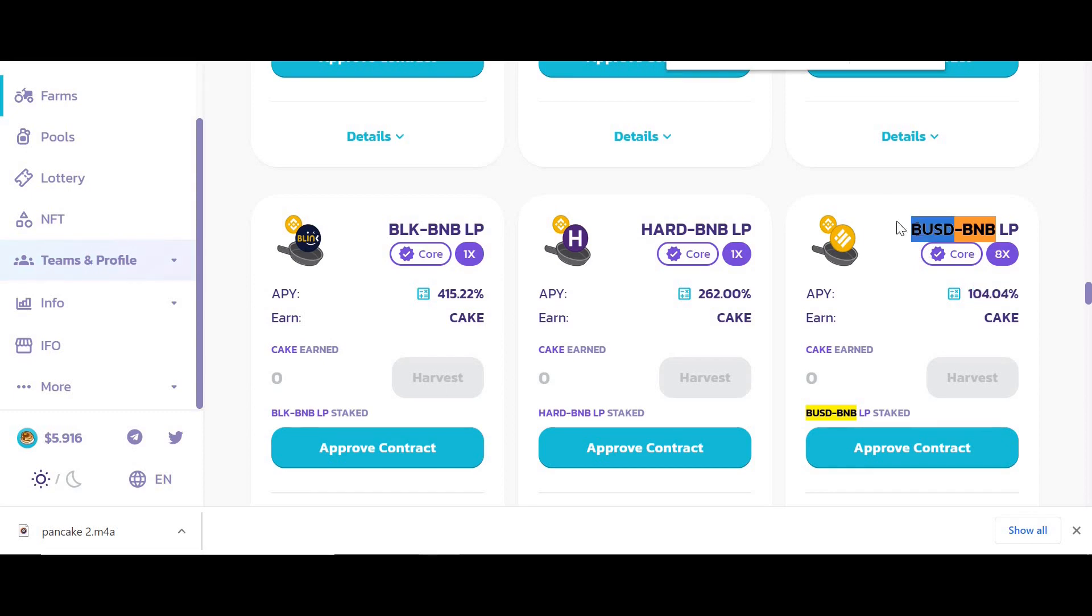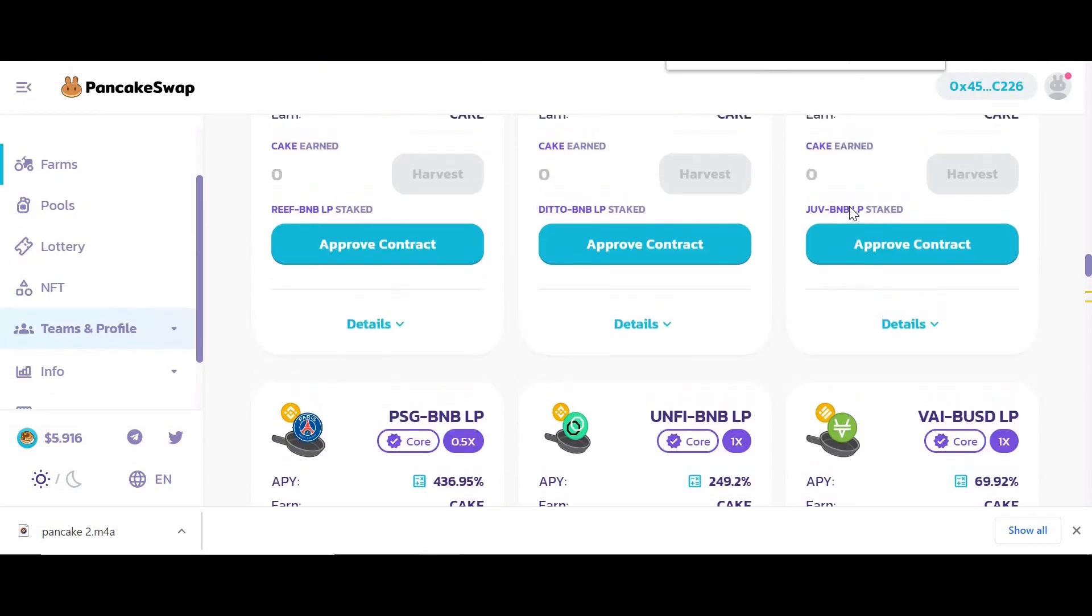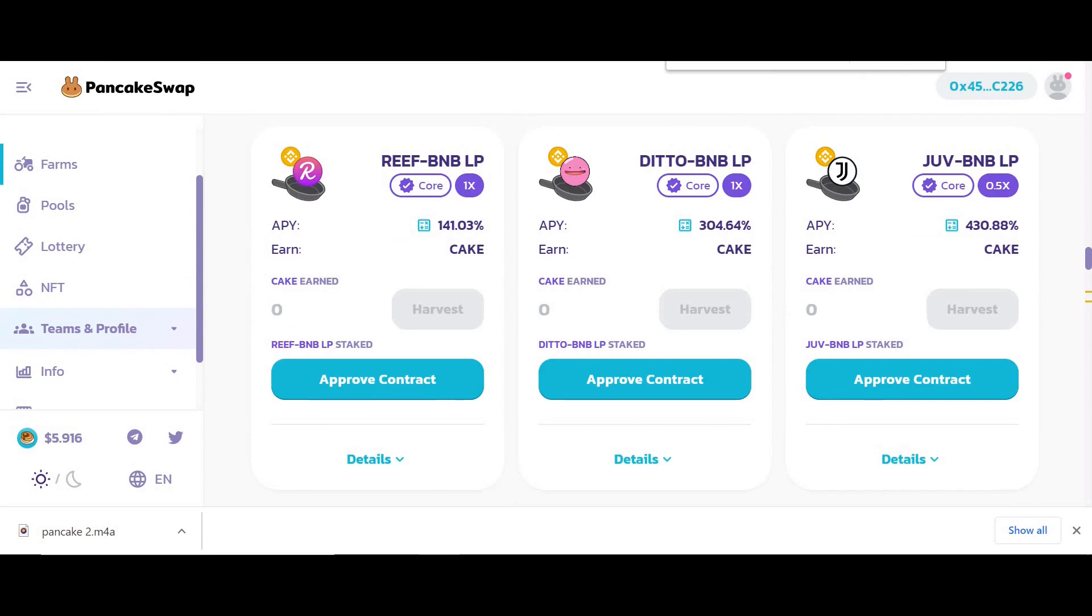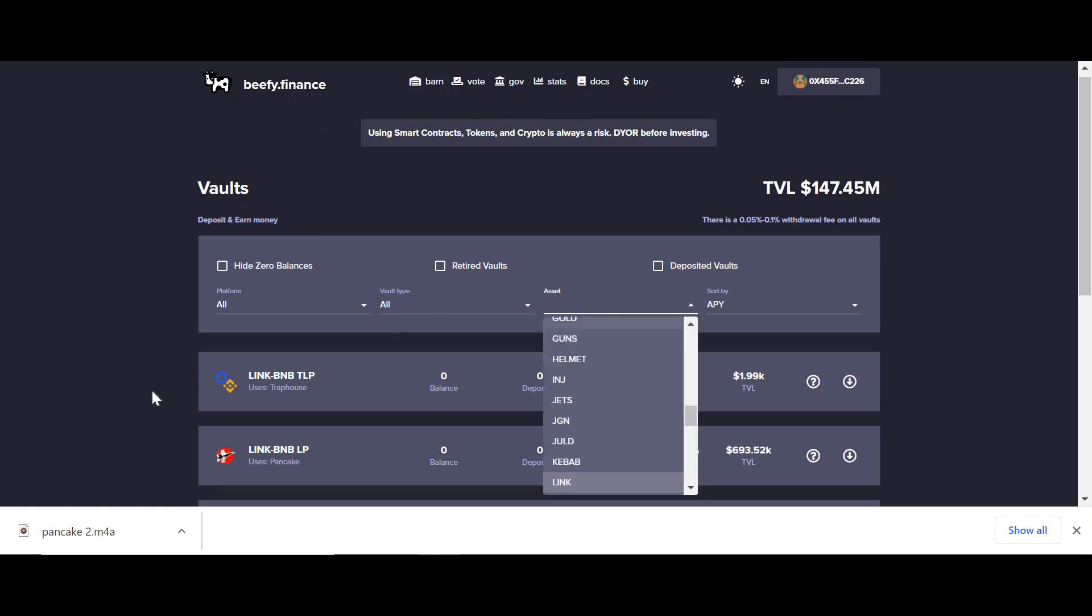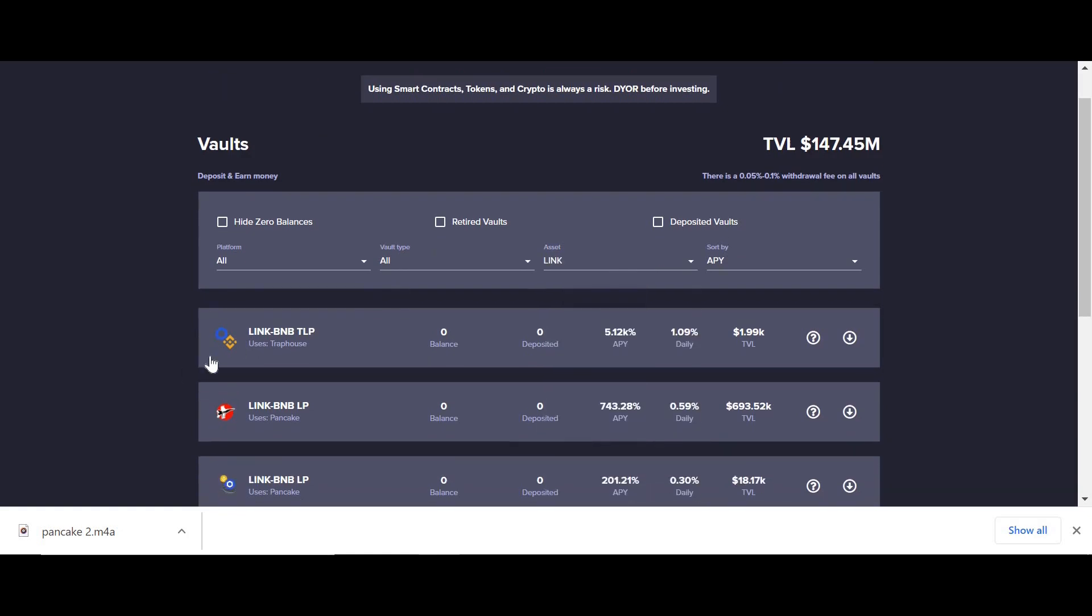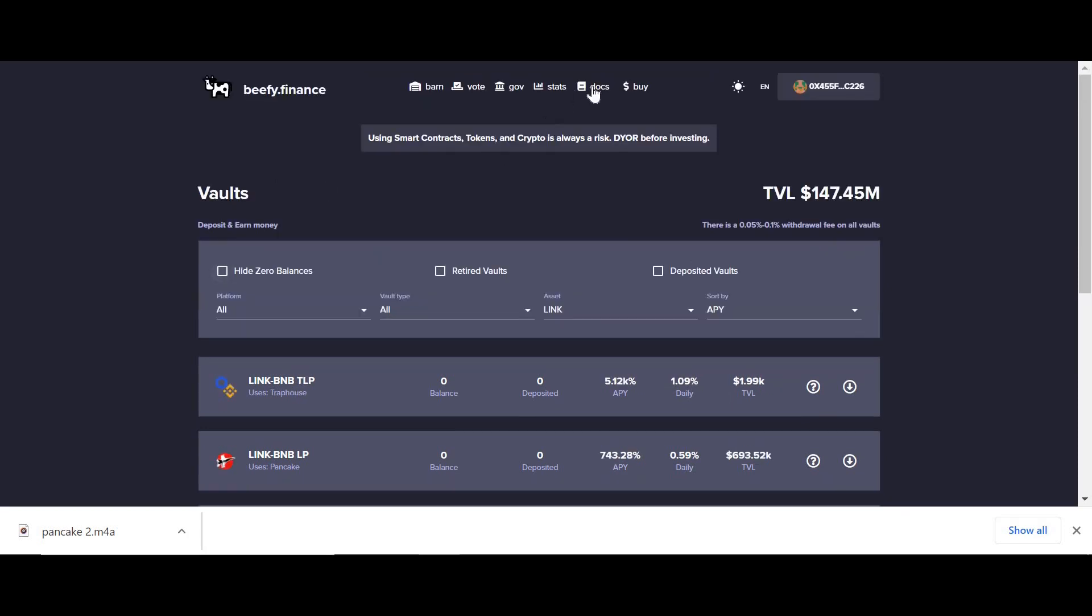But I'm going to show you how to get even bigger returns, and that is where Beefy Finance comes in. This is on the Binance chain and it optimizes your farming and yielding. Behind the scenes they use fancy algorithms to collect your returns, add them back to the liquidity you have, so it compounds your growth.